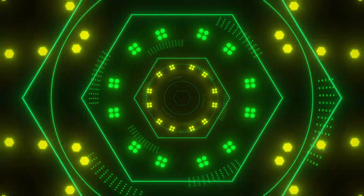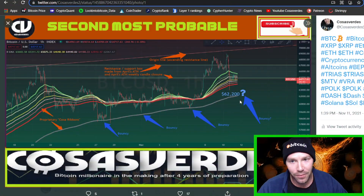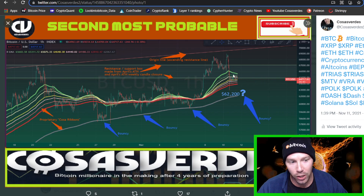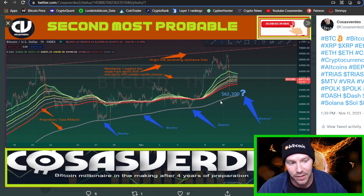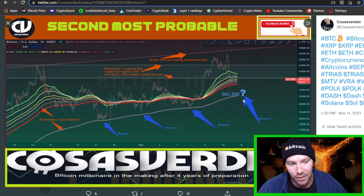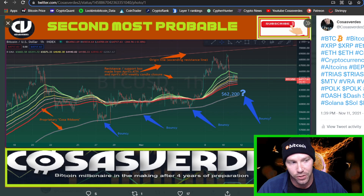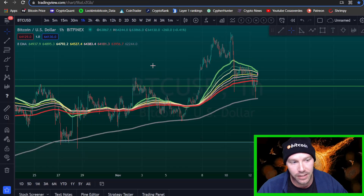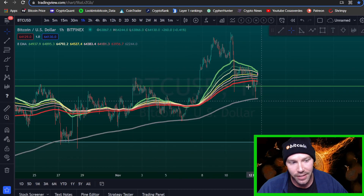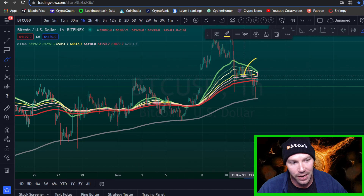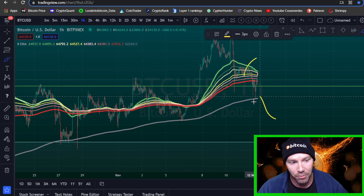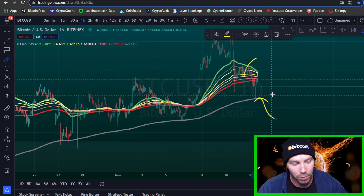Hey, come here, check it out. Take a look at what I posted on Twitter yesterday. Take a look at where price was when I posted. Take a look at my guess — see this gray line. I was pointing to the gray line with about 62,200 highlighted. Check it out. Take a look at what happened. I posted it here. Here's the same gray line. Kablam.